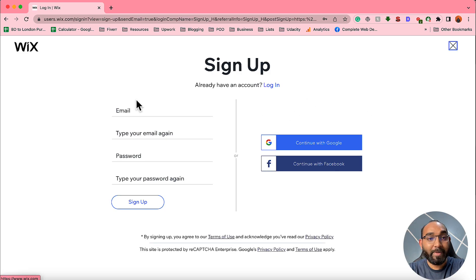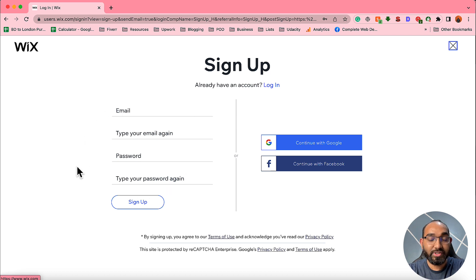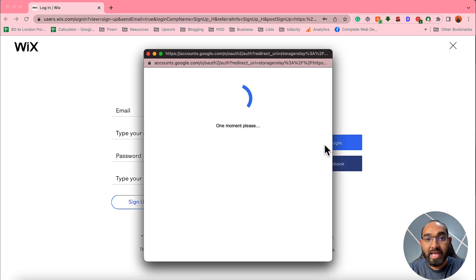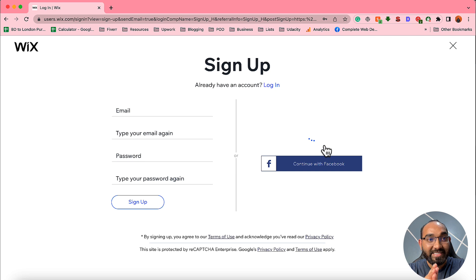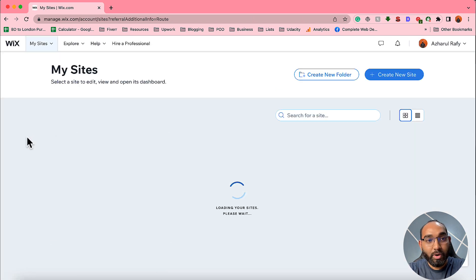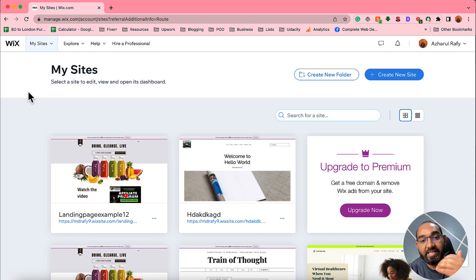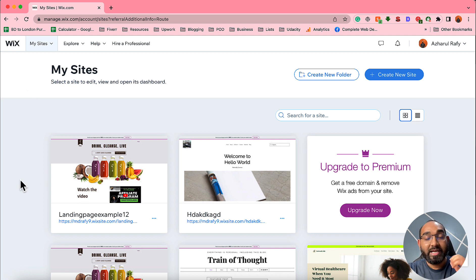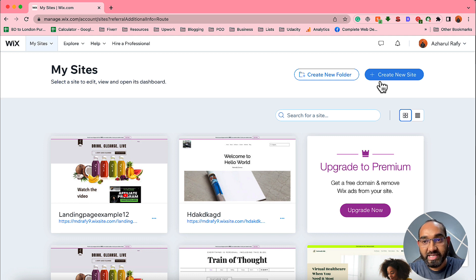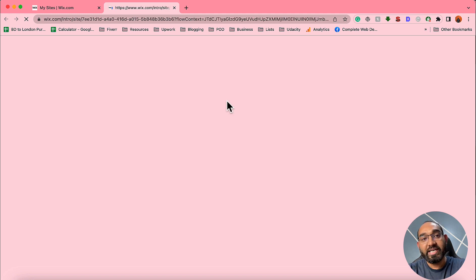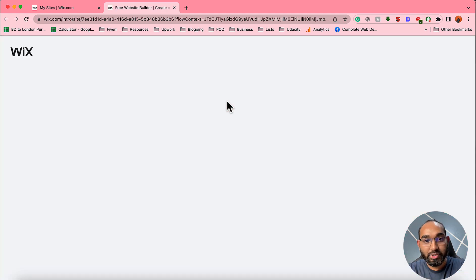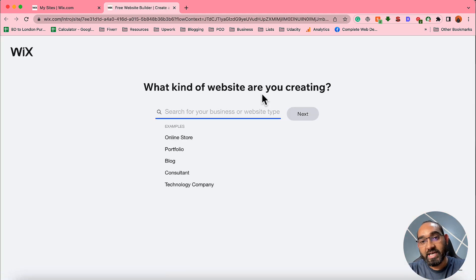To get started, click on the 'Get Started' button and it will take you to a new page where you can provide your information to set up your free Wix account. Since I already have an account, I'm going to click on 'Continue with Google' as it's associated with my Gmail account. This will take us to our Wix account dashboard where we can see all the websites created so far.